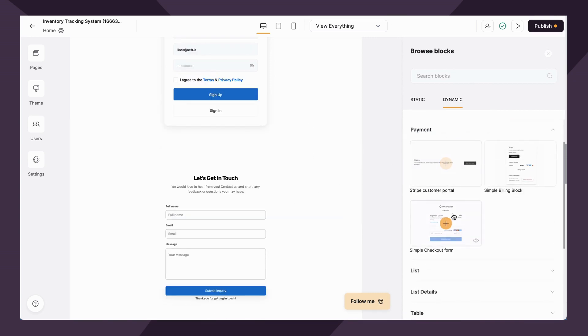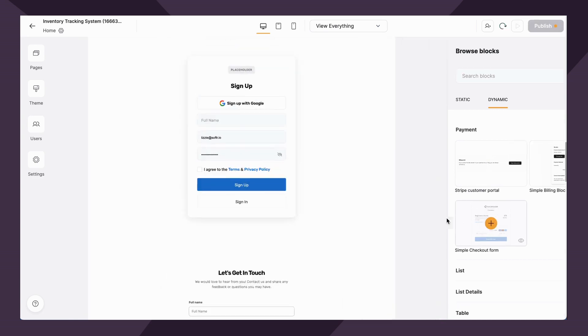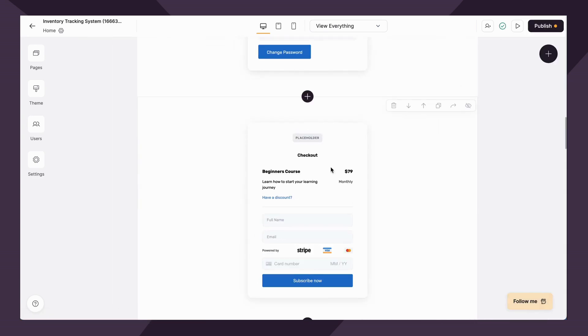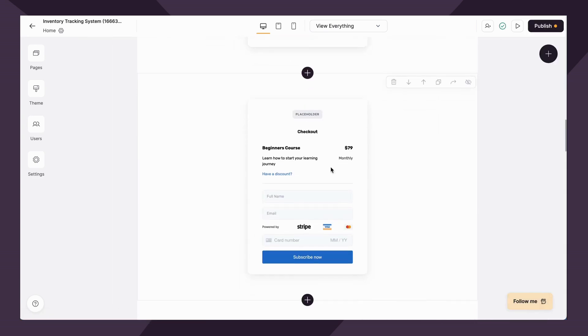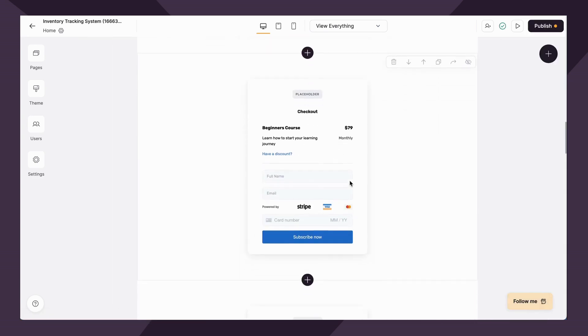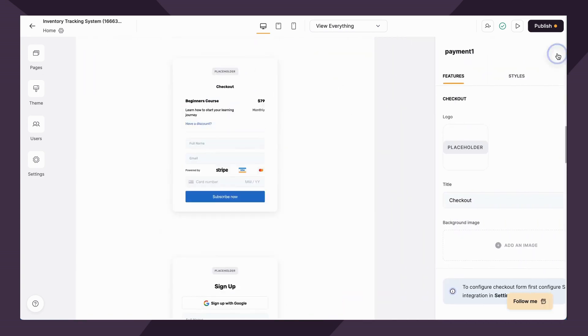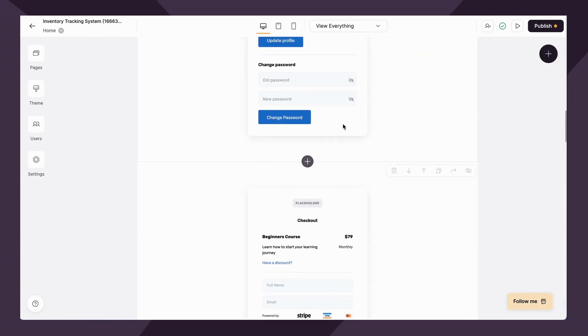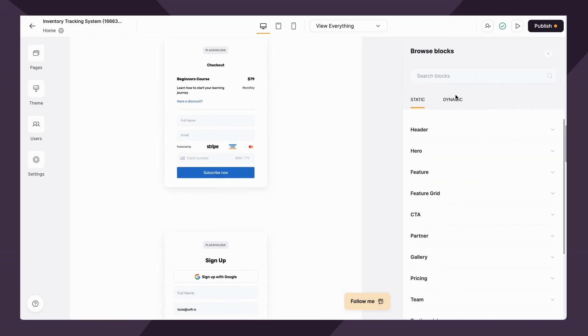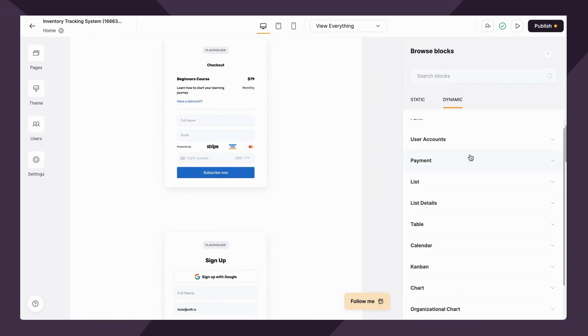Next up we have payment blocks. Pretty straightforward. Payment blocks allow you to set up paid memberships. You can charge your users for accessing certain sections, certain pages, blocks via your Softer app with Stripe. Again, we'll get into that later, but just know that is a dynamic block that's available to you.